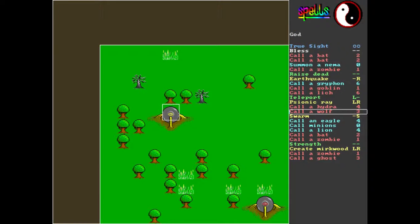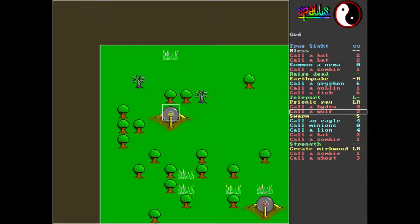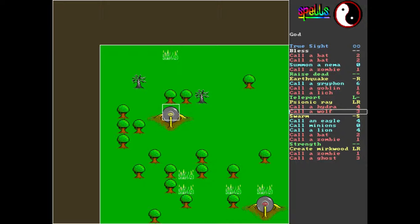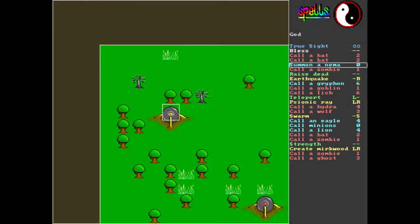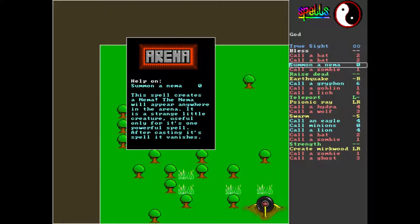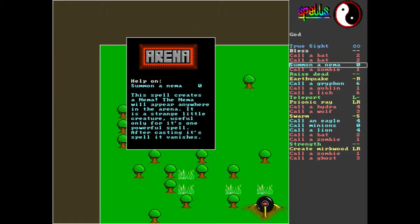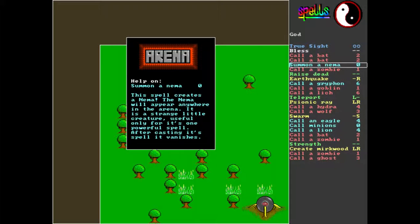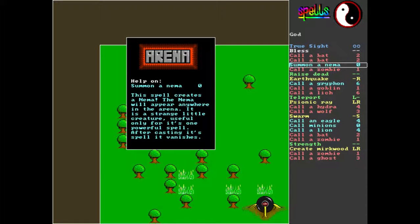All right, we shall. We don't have that many good spells, that's unfortunate. Well sir, we do have a Nemo though, quite good. She's annoying but I do believe she has a powerful. The Nemo creates the Nemo. The Nemo will appear anywhere in the arena. It is a strange order creature, useful only for its one powerful spell. After casting its spell it vanishes.